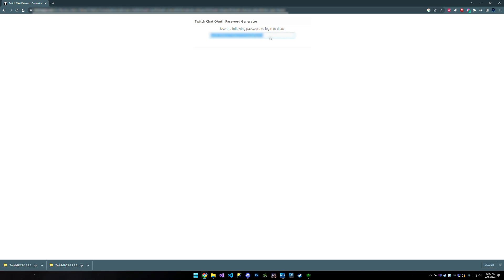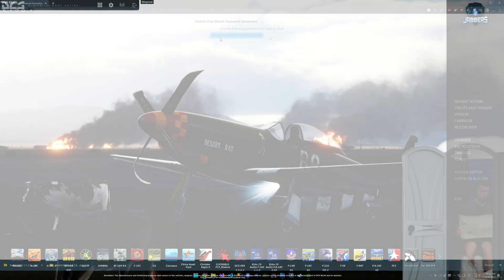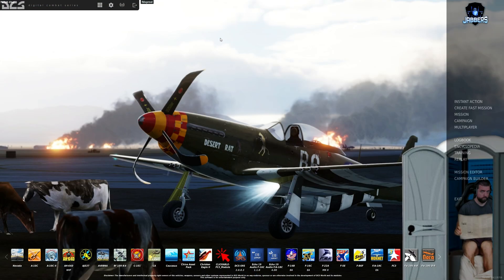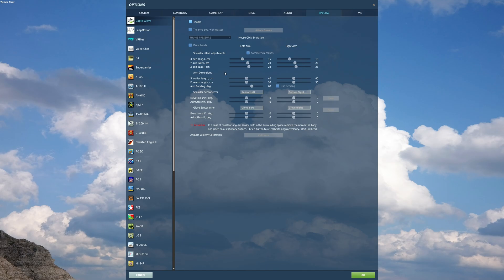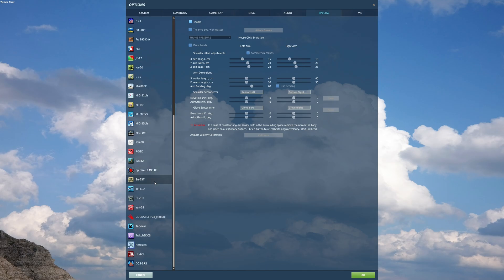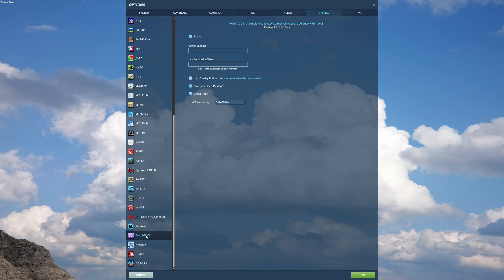And then when DCS opens, we're going to go ahead and paste that in to the config for Twitch to DCS. Okay. So here we are with DCS open. We're going to go ahead and go to the options tab up here, then special, and we're going to scroll down to Twitch to DCS.